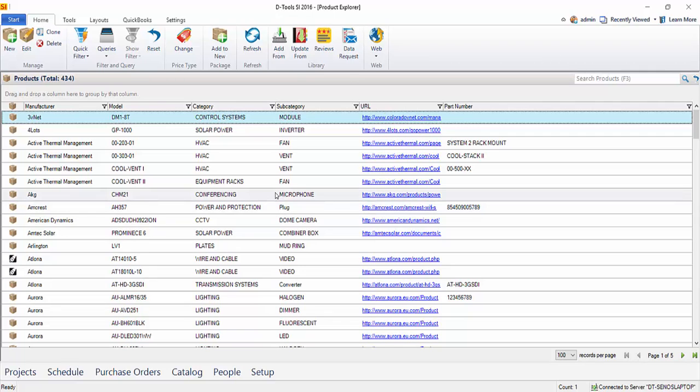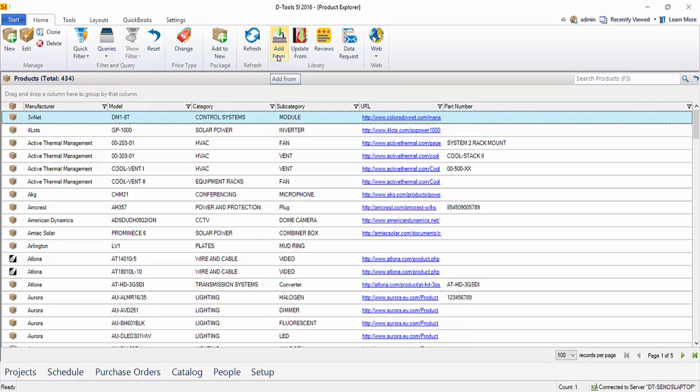There are multiple ways that you can add products to your catalog in SI 2016. You can add from the library, and there's three different options out here. We'll go ahead and show that one first. But you can also create items from scratch here. You can also import a spreadsheet of products if you would like to populate your SI 2016 catalog.